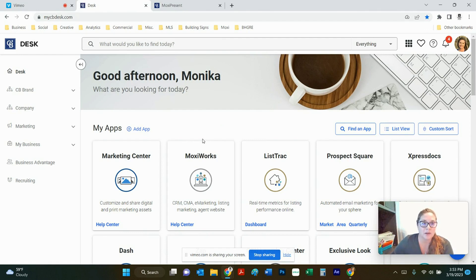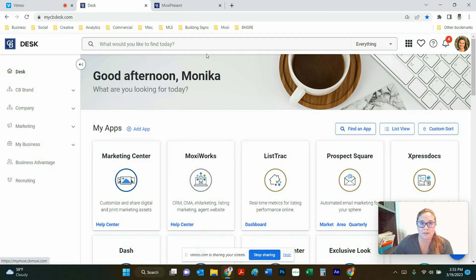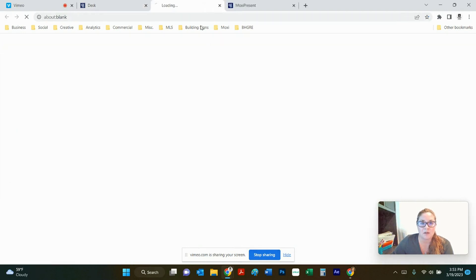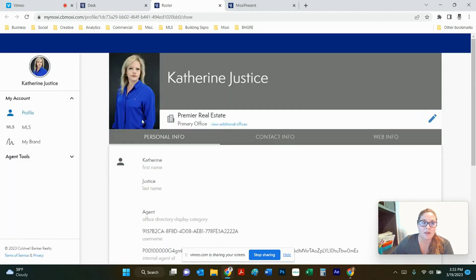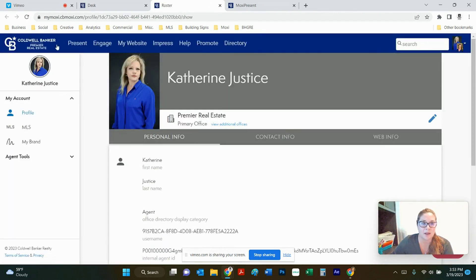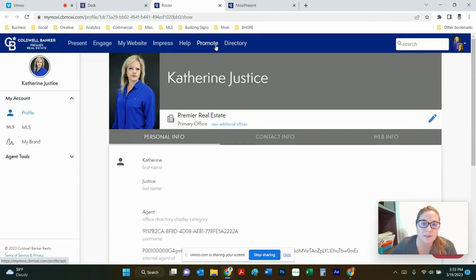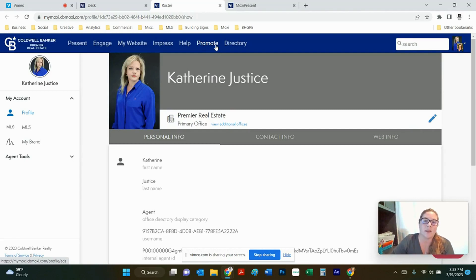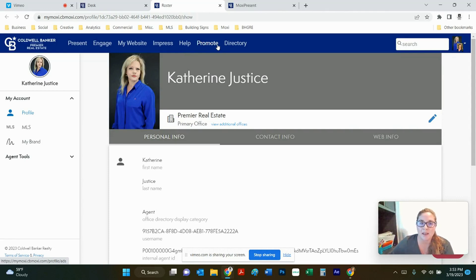So here we are at mycbdesk.com. We're going to go ahead and launch MoxieWorks. MoxieWorks will take you to the dashboard where your name will pop up along with this blue bar at the top that gives you access to all the tools. Today I am impersonating Catherine Justice, our Fresno branch manager, because I personally don't have a Fresno MLS ID and you can't harness the tool completely without having an MLS ID. So I'm going to use Catherine today as a proxy so I can show you some of the listing tools.